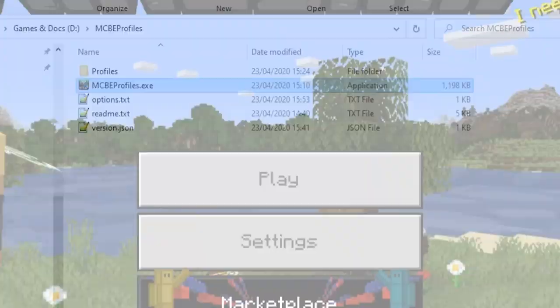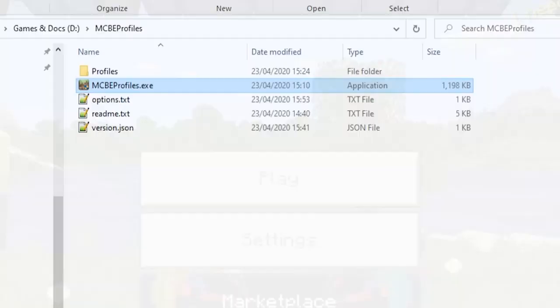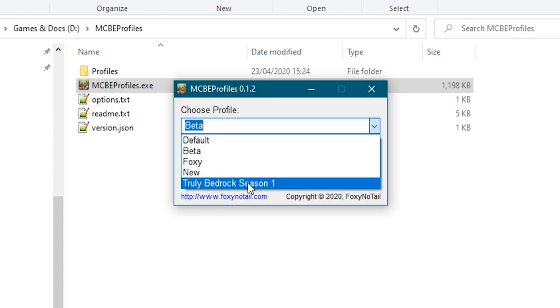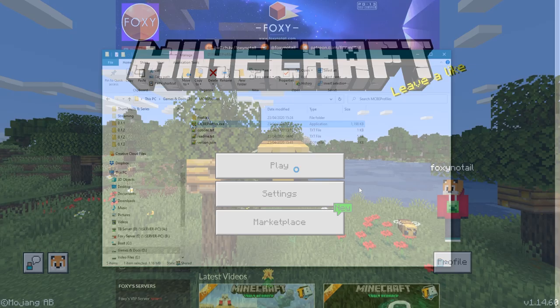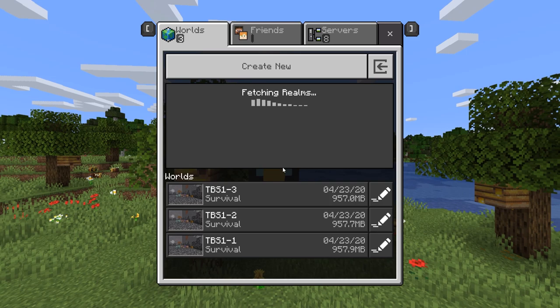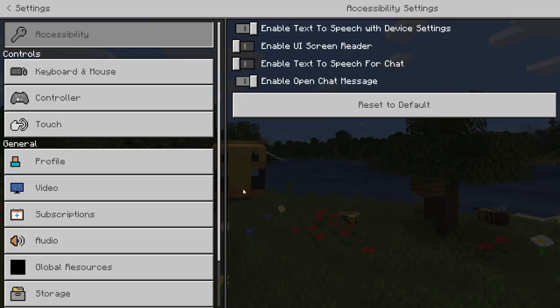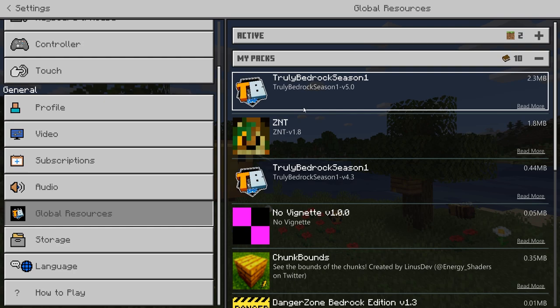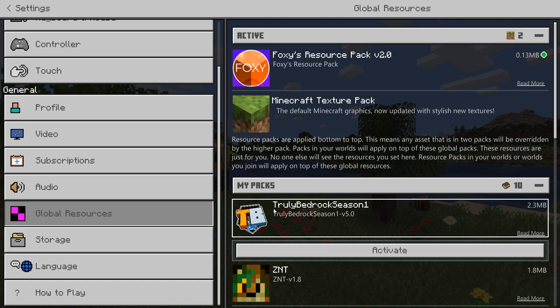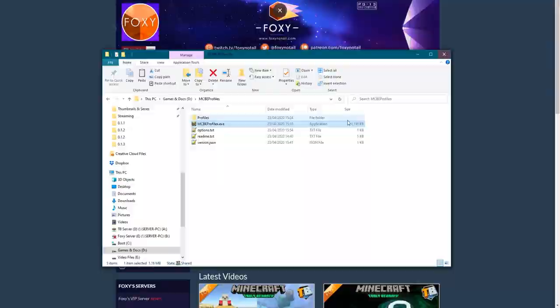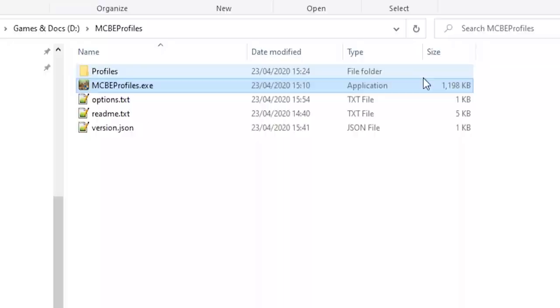Likewise, if we open it again and I go to my Truly Bedrock Season 1 profile and launch that, you'll see this time when I log in and go to play that I've got my Truly Bedrock Season 1 world downloads. In my servers list, I've got my Truly Bedrock servers that I can connect to. And if we go to the global resources, you'll see that I've got my Truly Bedrock resource packs in here as well. And I don't have one of those active at the moment. But if I decide to activate one, such as that one there and come out of that, when I launch that profile again, that will still be there. But it won't be there if I launch a different profile.